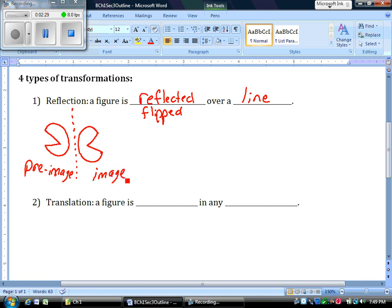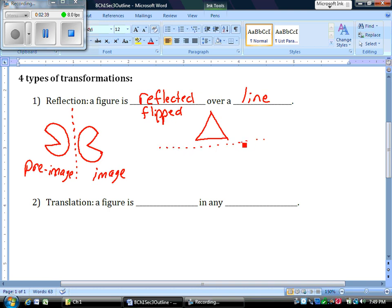Another example, we could flip it vertically. Where I have this triangle, I want to flip it over that line, in which case, if I flip it down, it's going to look like this. And that's a reflection.